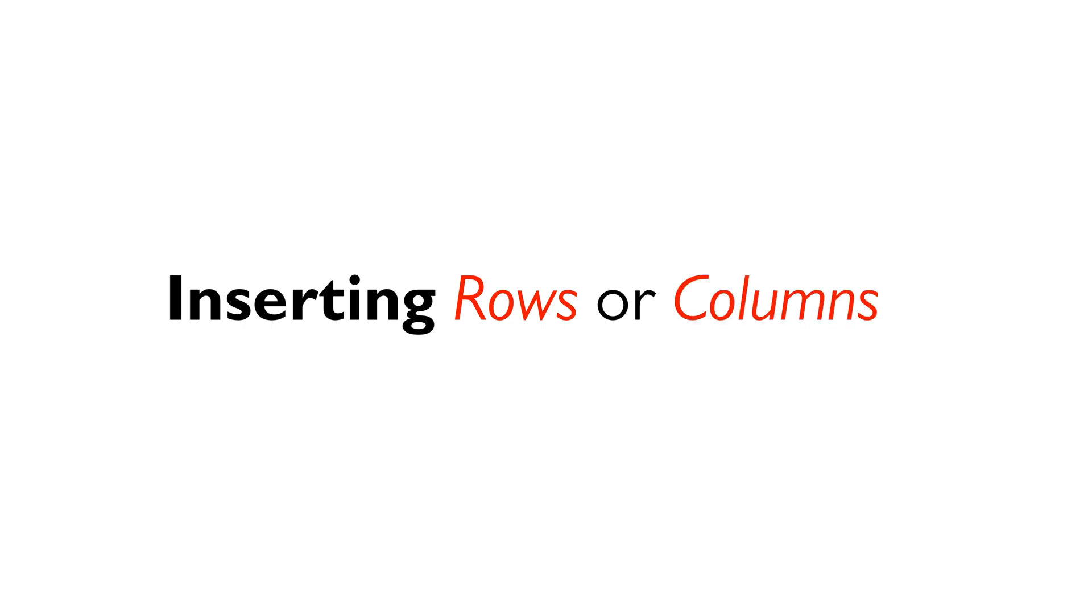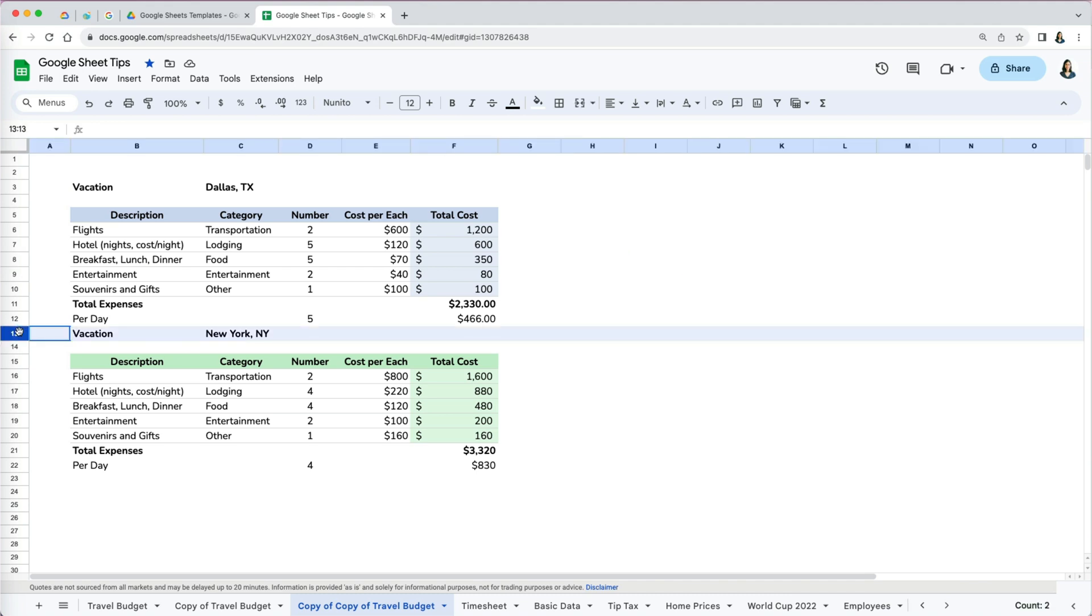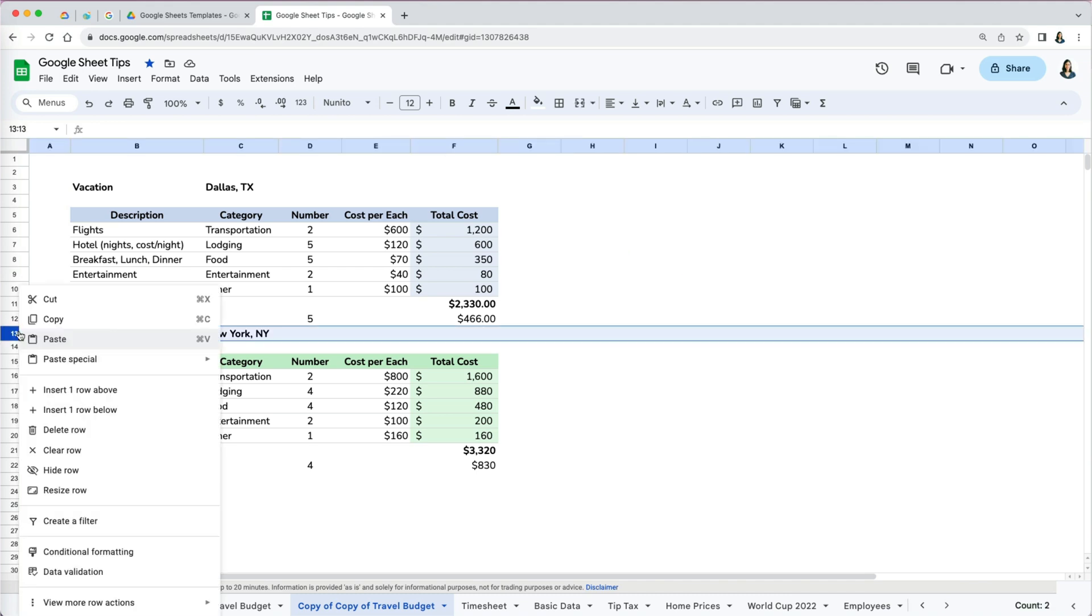Let's say we want to add some space between our Dallas and New York City budget. We can select row 13, then right click and insert one row either above or below the selected row.